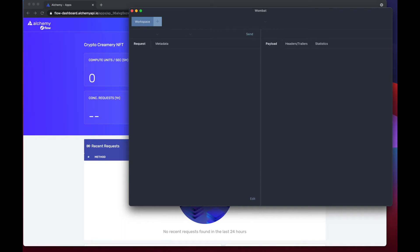Hey guys, in this video we're going to show you how to make an example request to get the latest block using Alchemy, Flow, and Wombat.